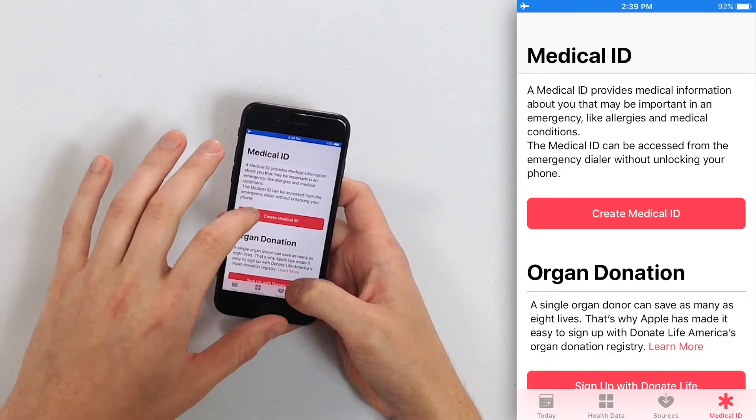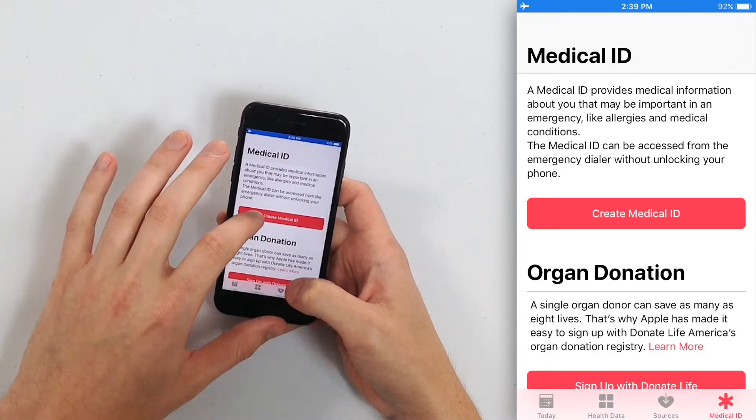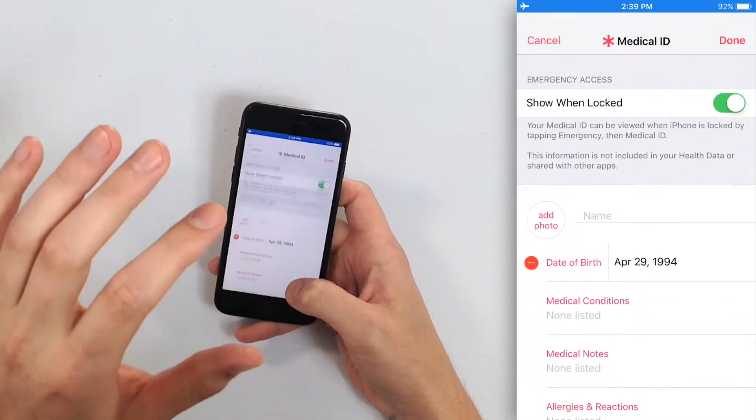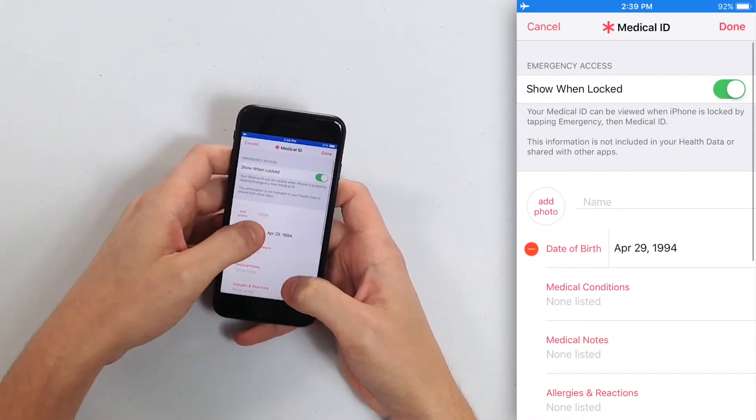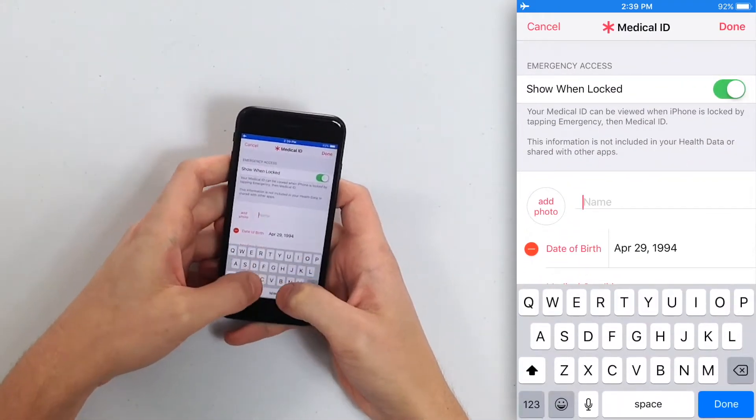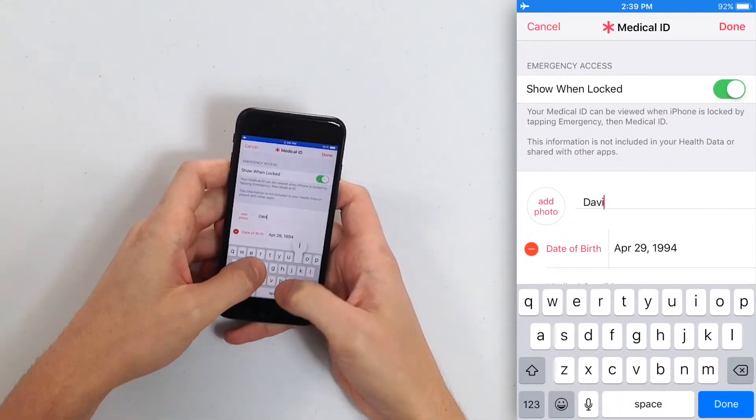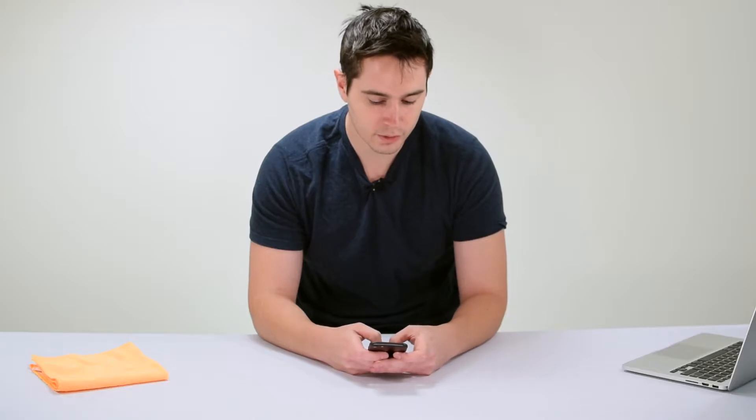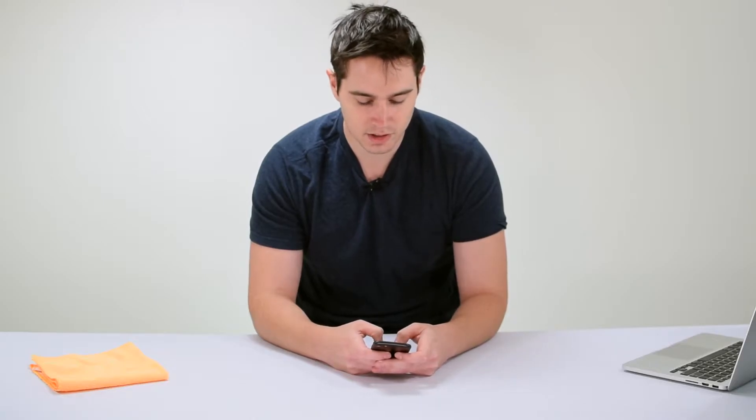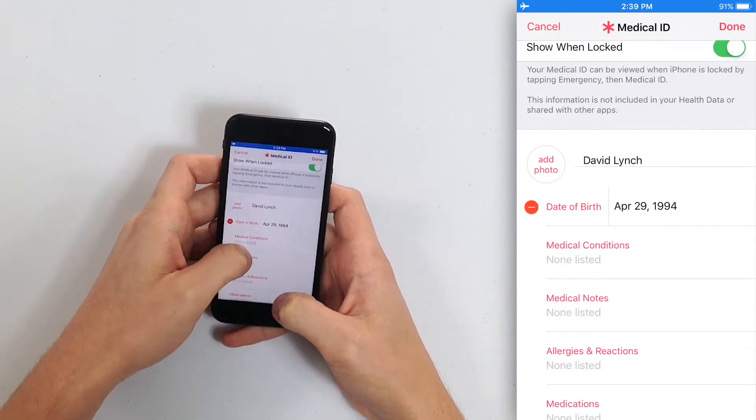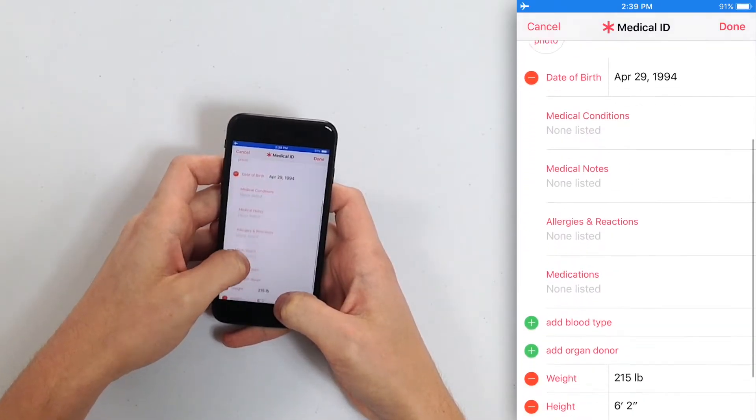Tap Create Medical ID. Let's get this set up, so just enter your name. Now I've entered some of this information before and erased it to make this video, so some of my information is already in here. Date of birth, height, weight.